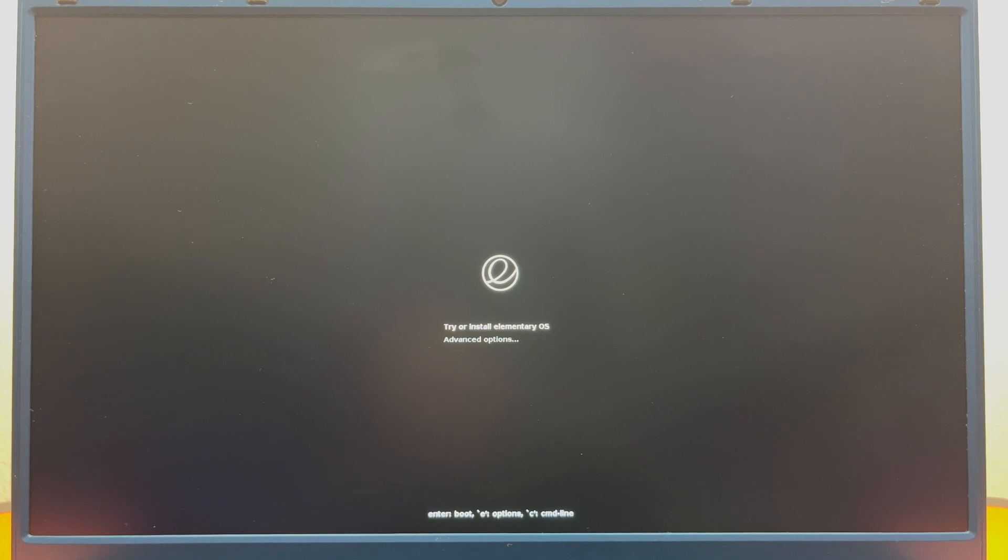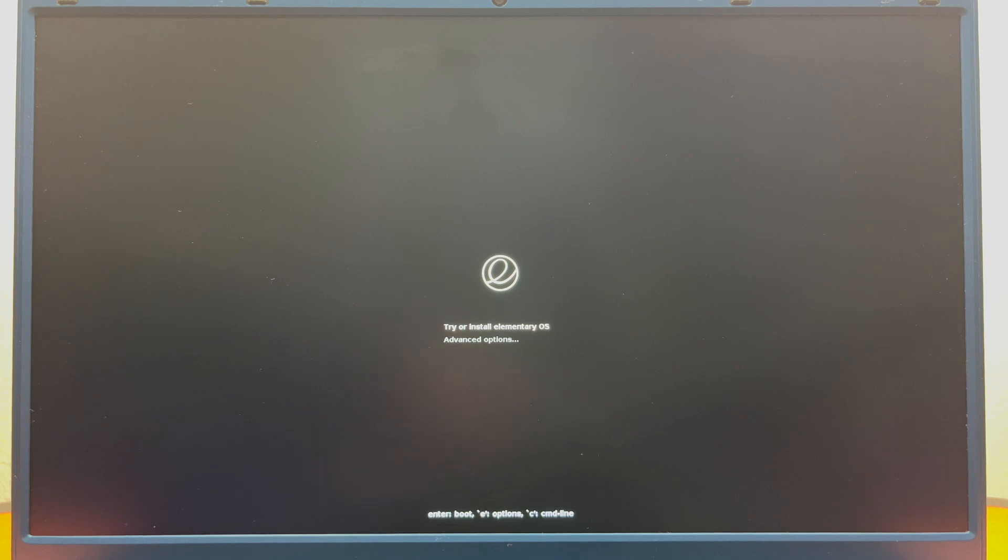Hello, this is the Tachibana Corporation coming at you with another tutorial video. Today we will be showing you how to try or install elementary OS on your computer.